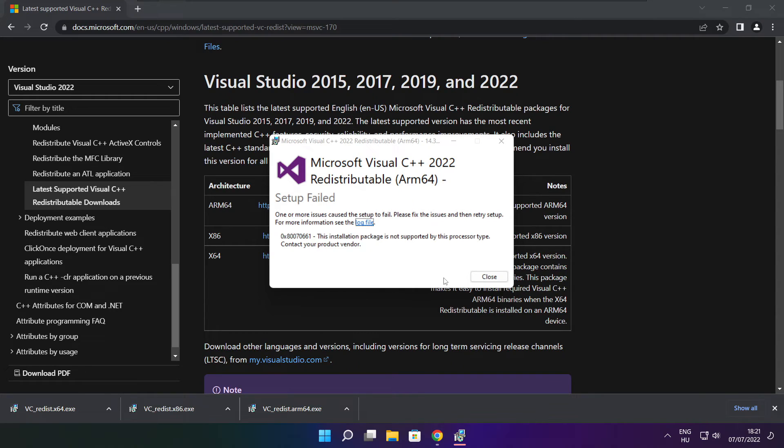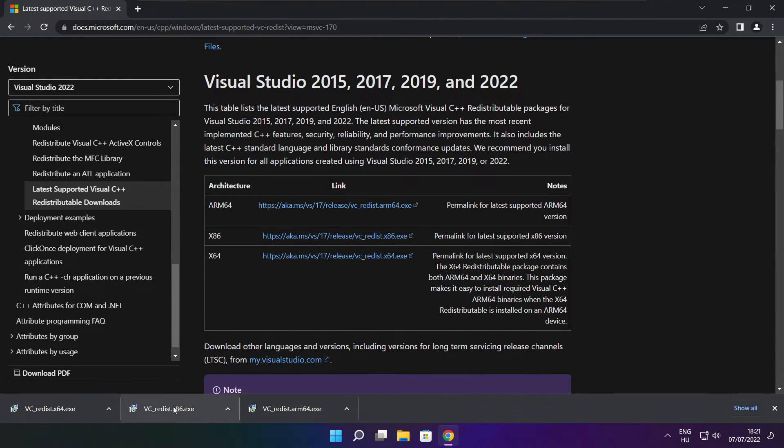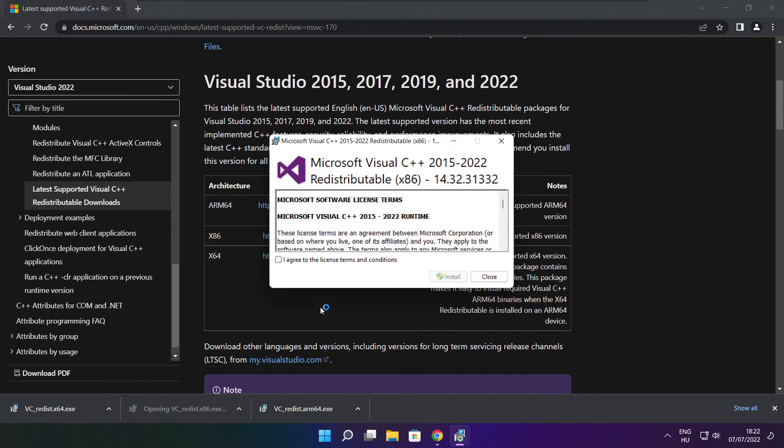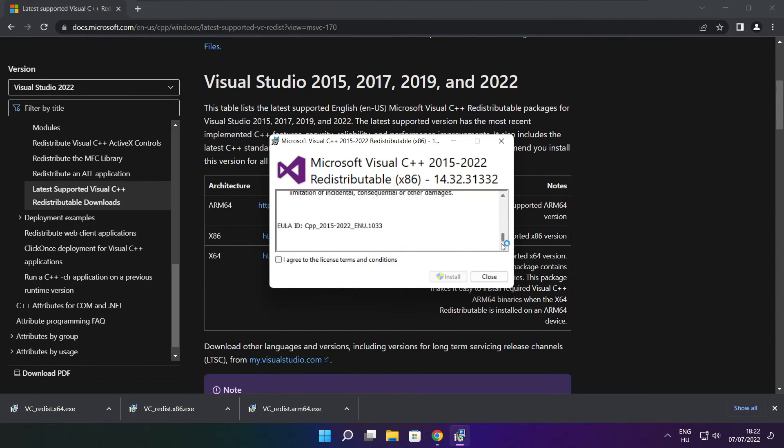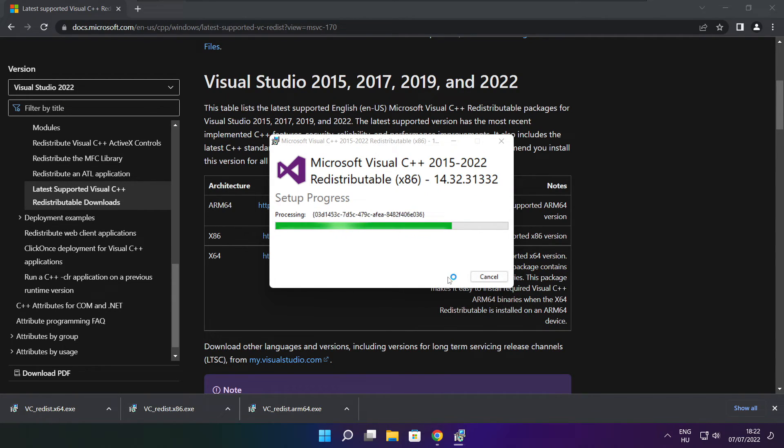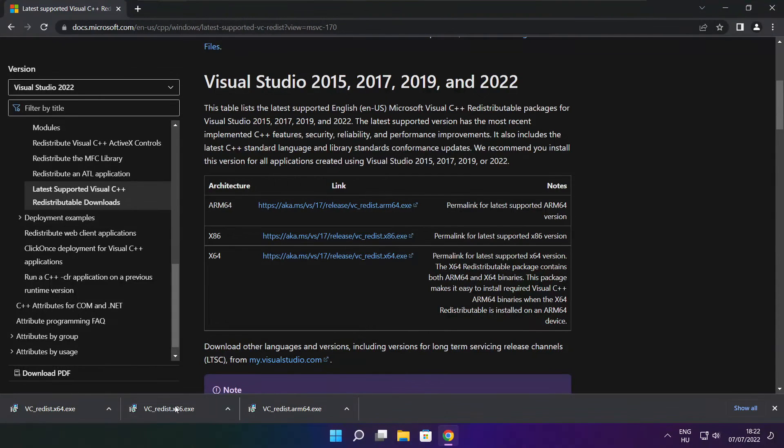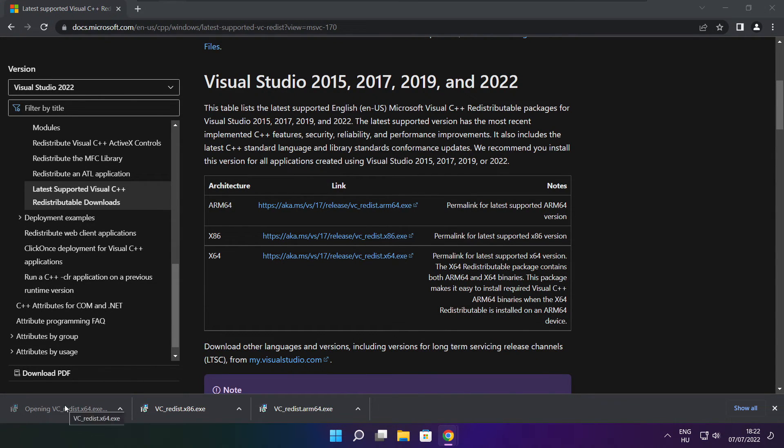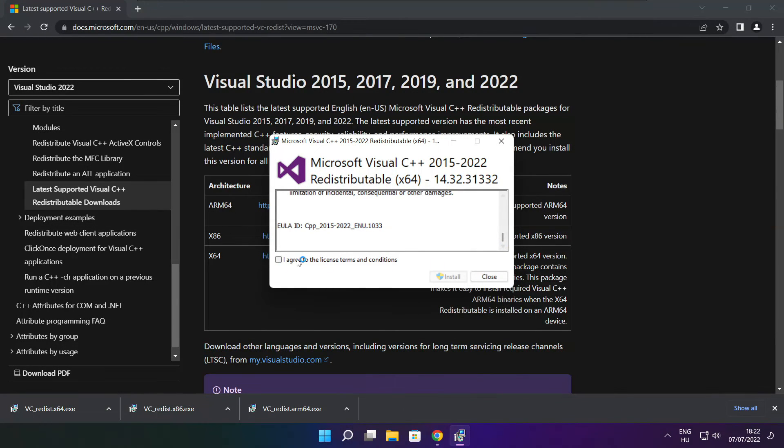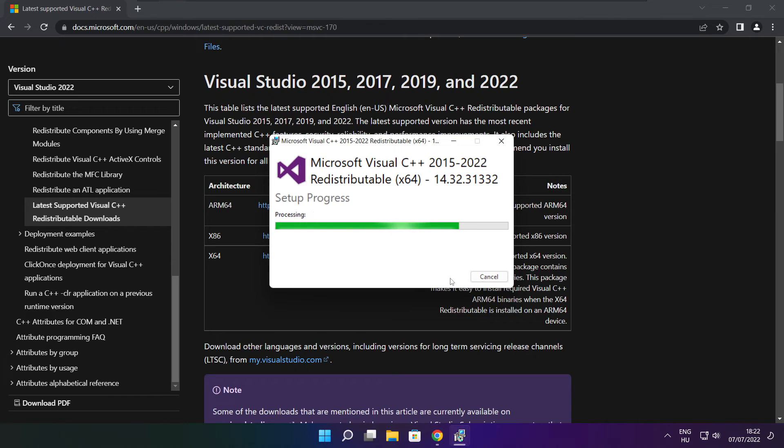If it fails to install, no problem. Repeat for the other. Click Close. Repeat for the other. Click Close.